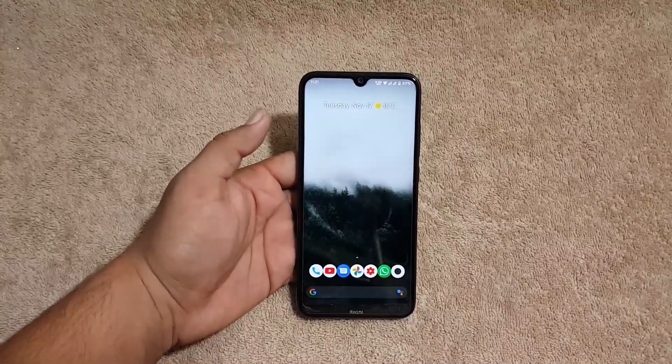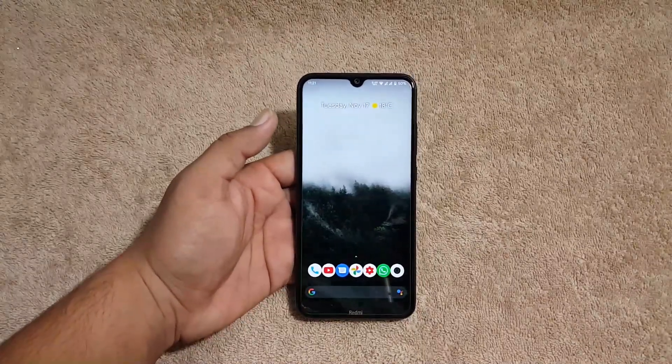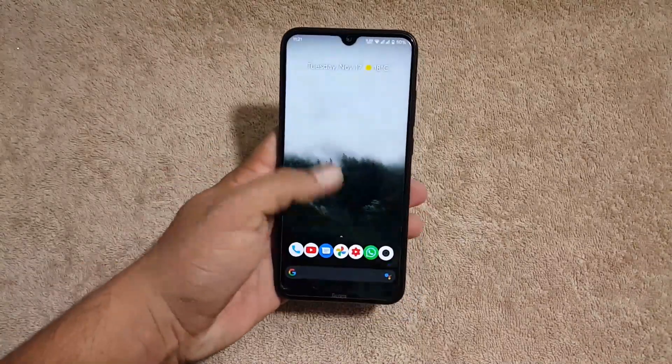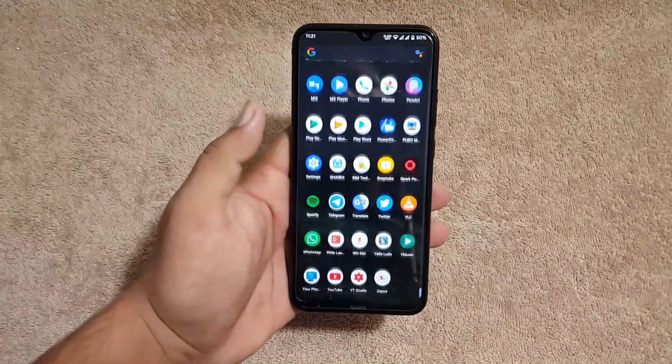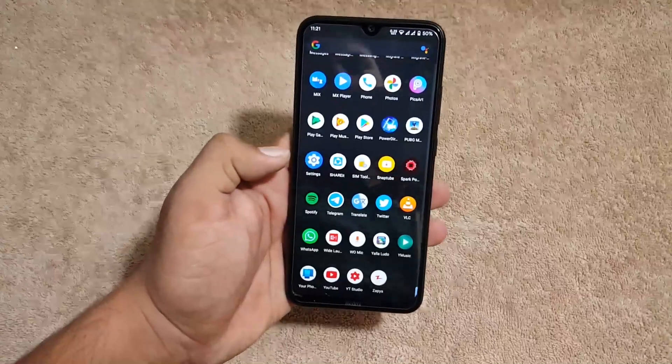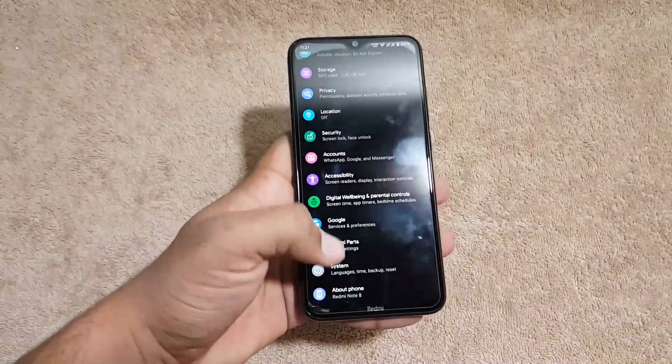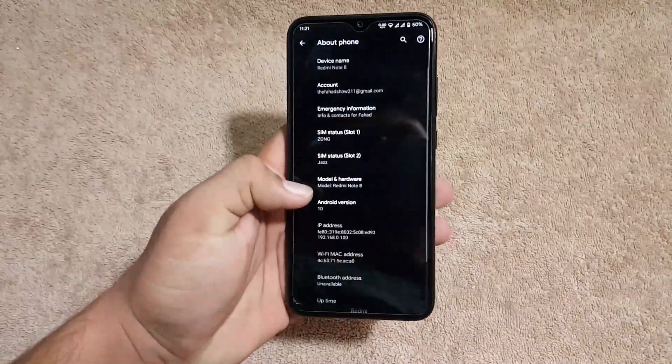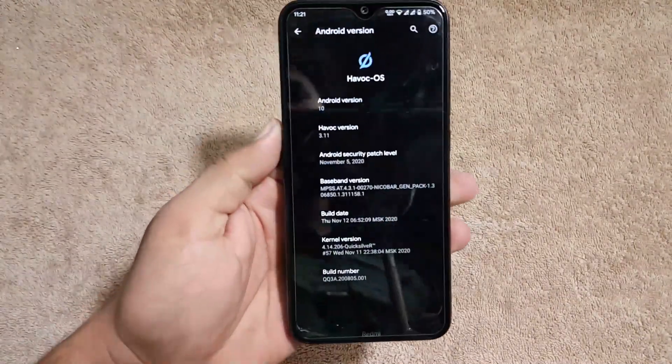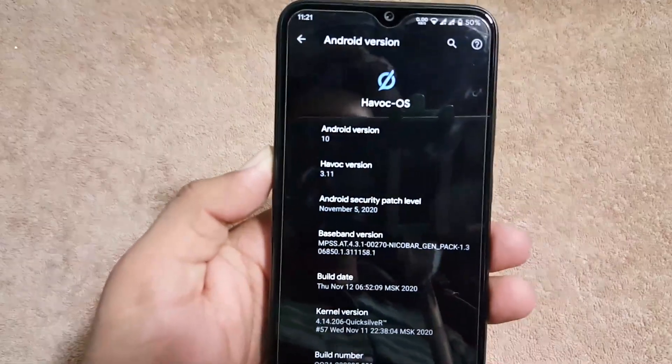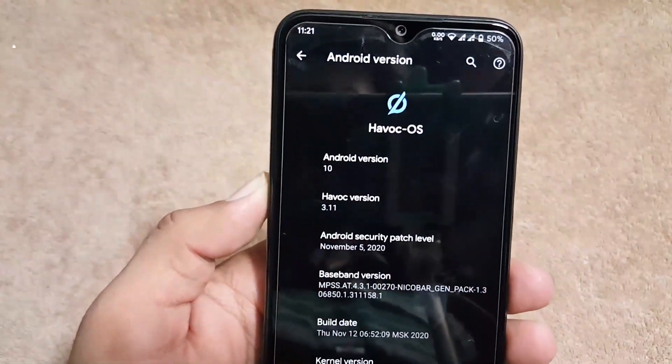Hey guys, how are you? I hope you all are doing good and welcome back to another video. Today we're going to review the latest official version of HavocOS, version 3.11.